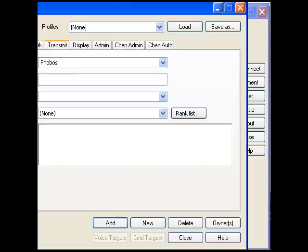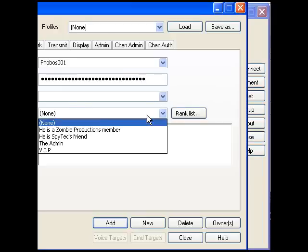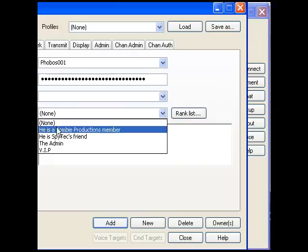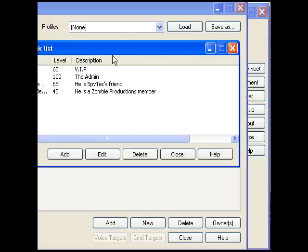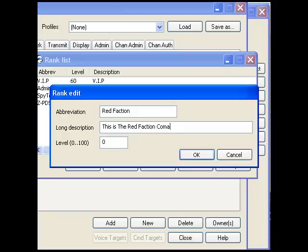Let's take like phobos01, and if you want a password, I'll just use a randomized password. Then go to rank. You'll see you just have none. Press on the rank list, then hit add. For the briefing, we want a name — let's say red faction. And for the long description: this is the red faction company.